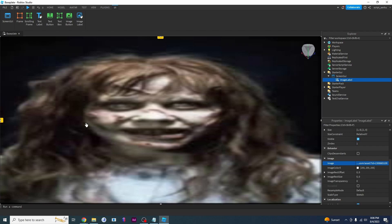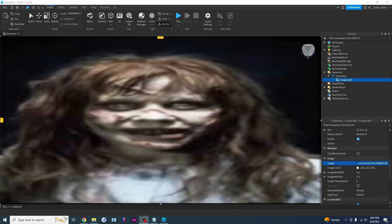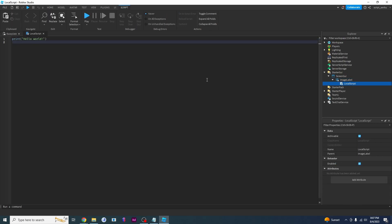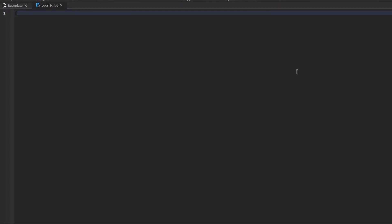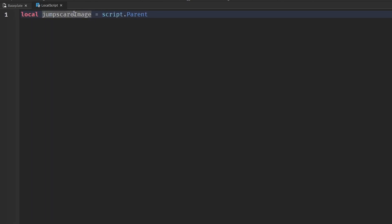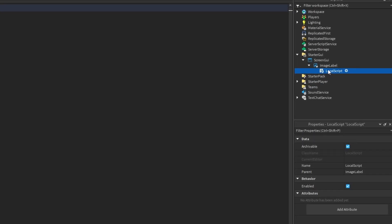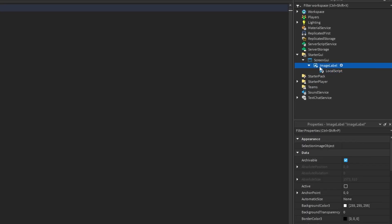Now we have to code this. How a jump scare works is it will randomly and unexpectedly show up on your screen. To achieve this, we're going to create a local script underneath the ImageLabel. First, get the image object: say local jumpScareImage equals script.Parent. We're creating a variable called jumpScareImage and setting it to the parent of the script, which is the ImageLabel.